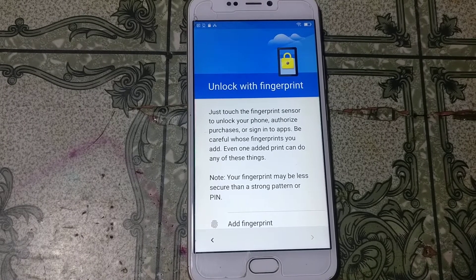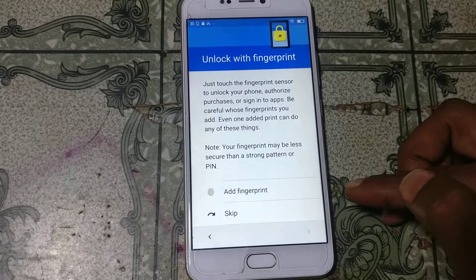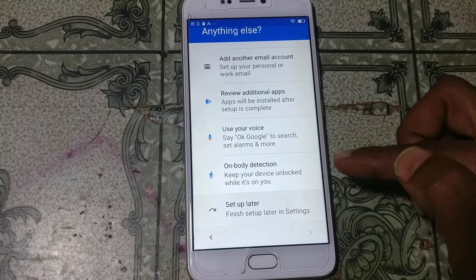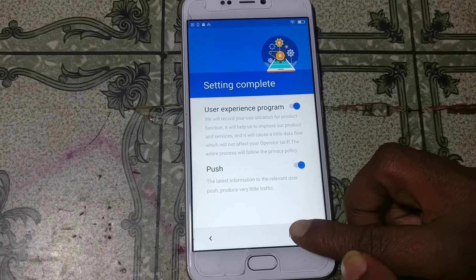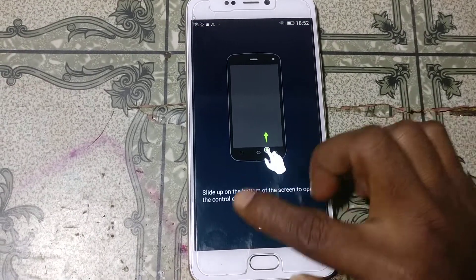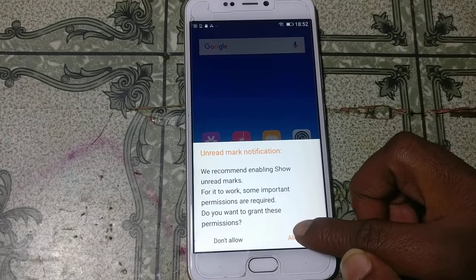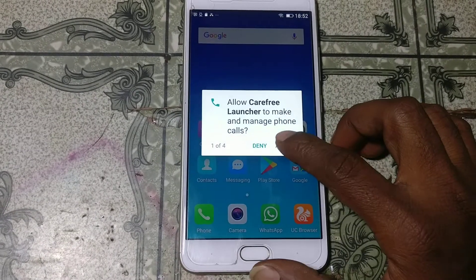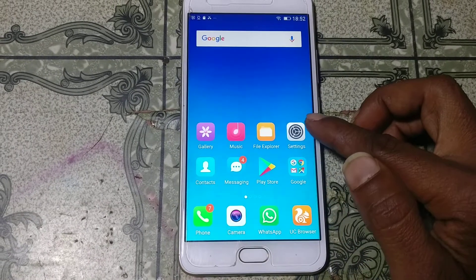Scroll down, click Skip — skip anywhere — and click Set Up Later. Click Next, click Next again. As you can see, we have successfully bypassed Google lock from Jioni A1 without any computer.